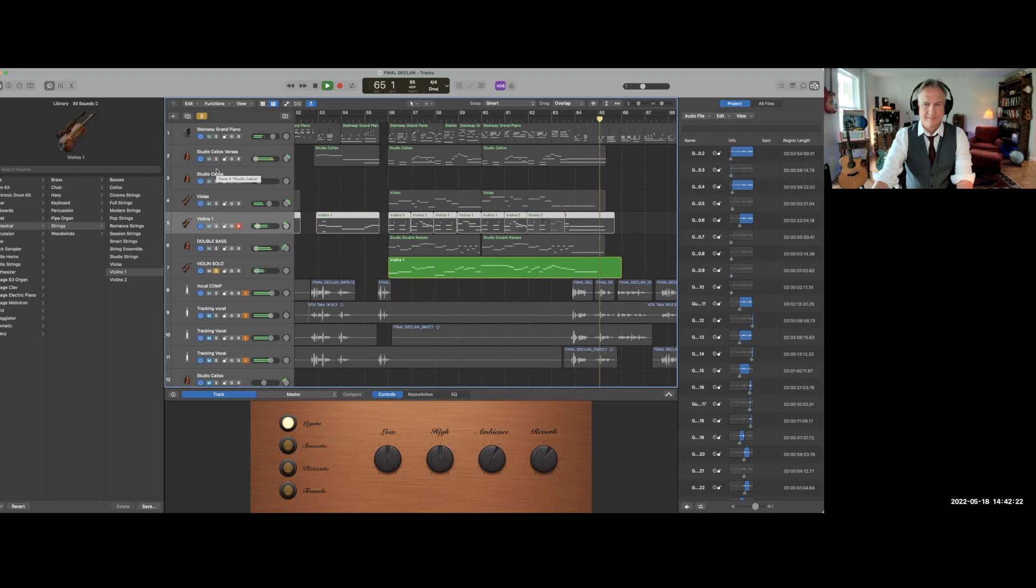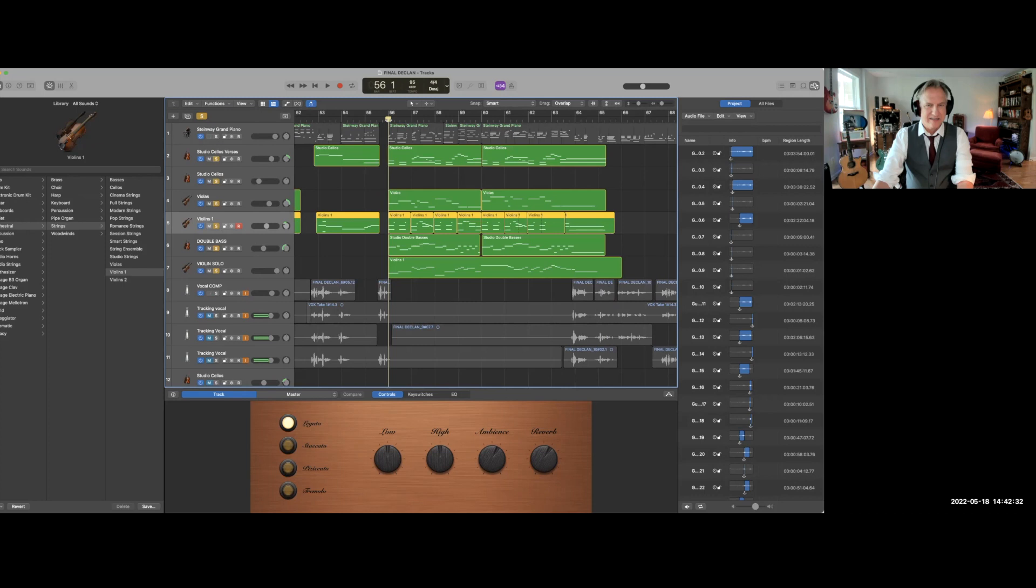Now let's mix it in with everybody at the same time. These are just the strings. Here's my orchestra. It's all in green and yellow there. Here it is.